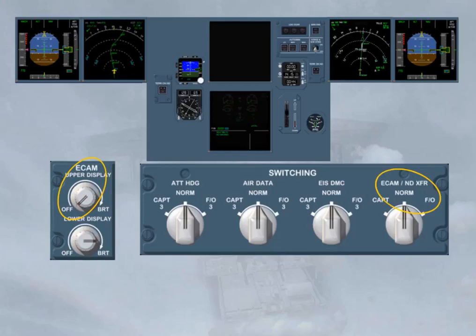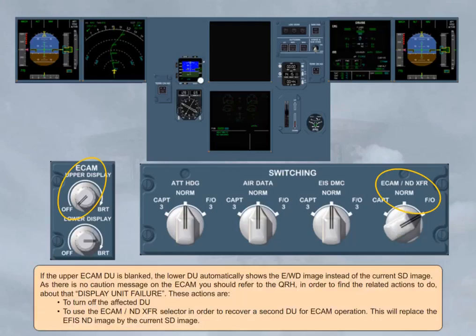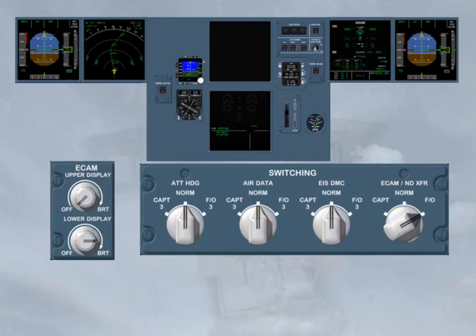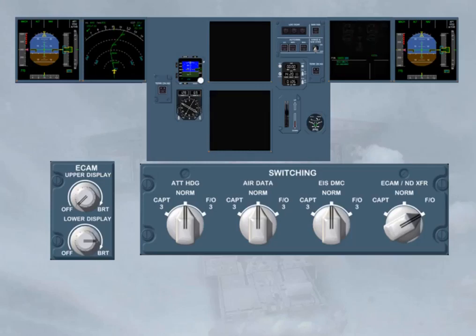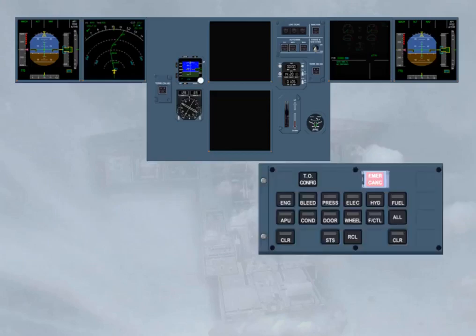This will replace the FSND image by the current SDE image. If a few minutes later, in an unlikely event, the lower ECAM DU is also blanked, the SDE image, which has already replaced the FSND image, will show the EWD image. This image has priority when only one DU remains on for ECAM operation. In this case, the ECAM works in single display mode.